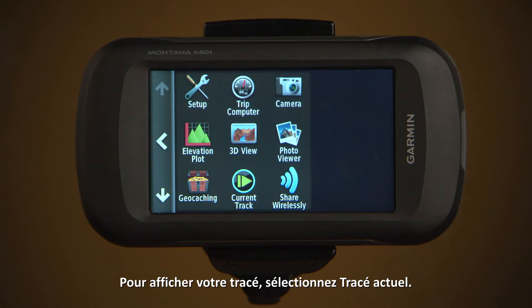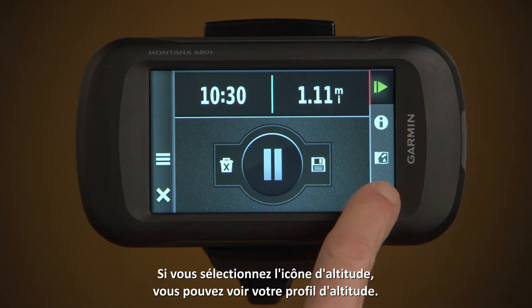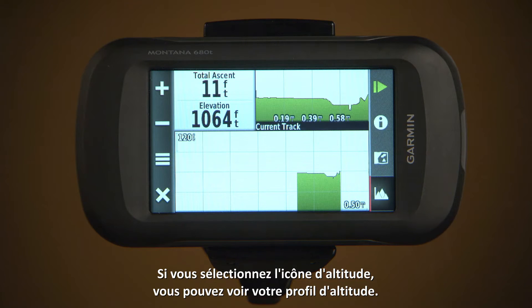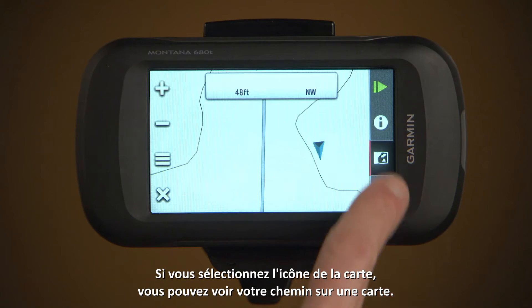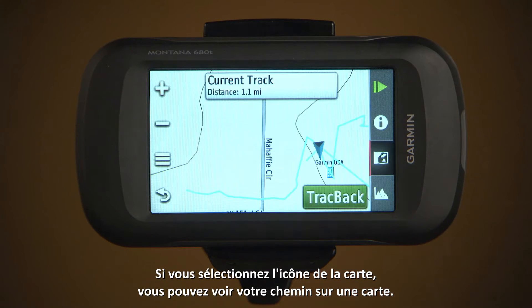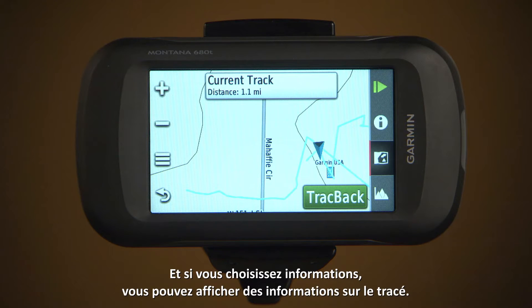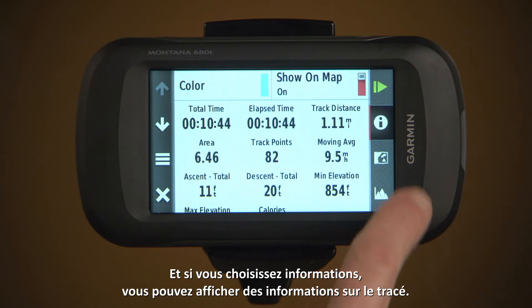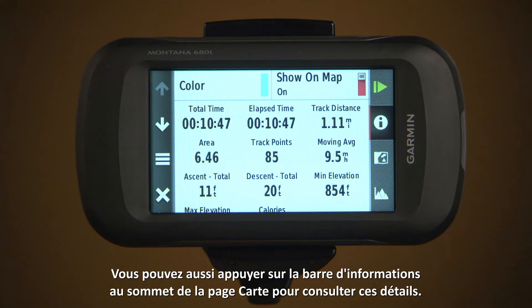To see your track, select Current Track. When you choose the Elevation icon, you'll see your elevation plot. When you choose the Map icon, you'll see your path on a map. And when you choose Information, you'll see Track Information. You can also tap the information bar at the top of the map screen to see these details.